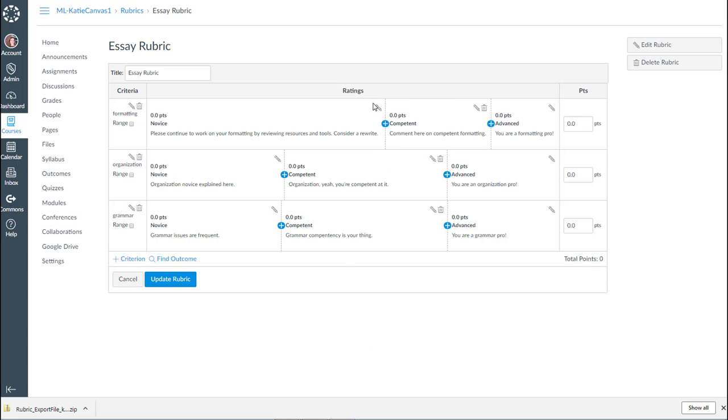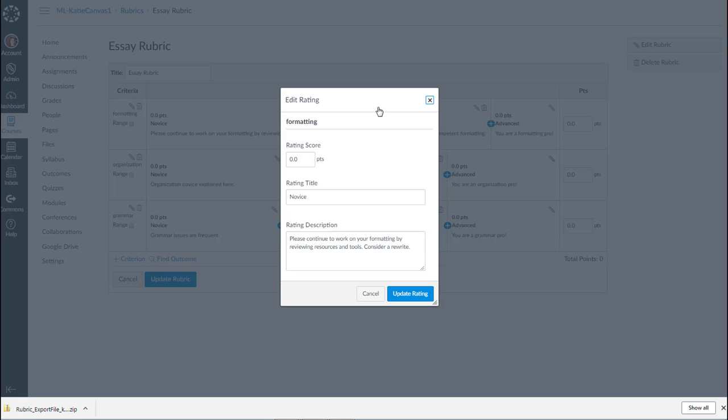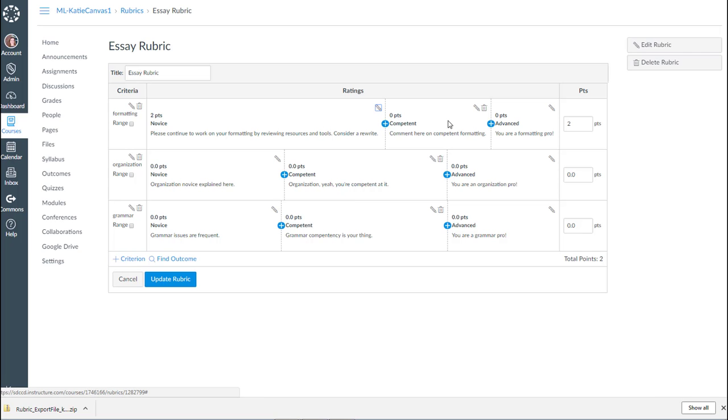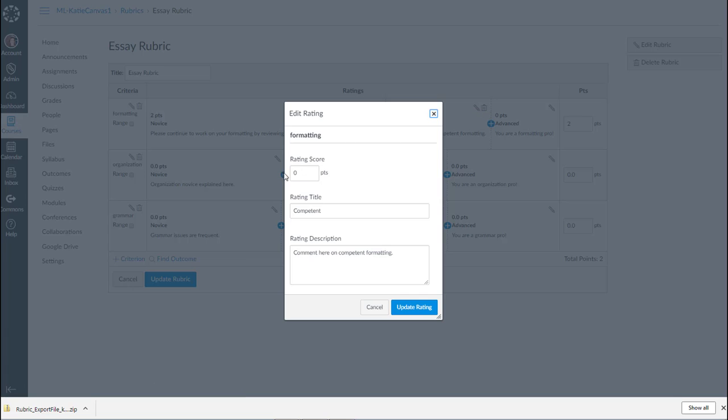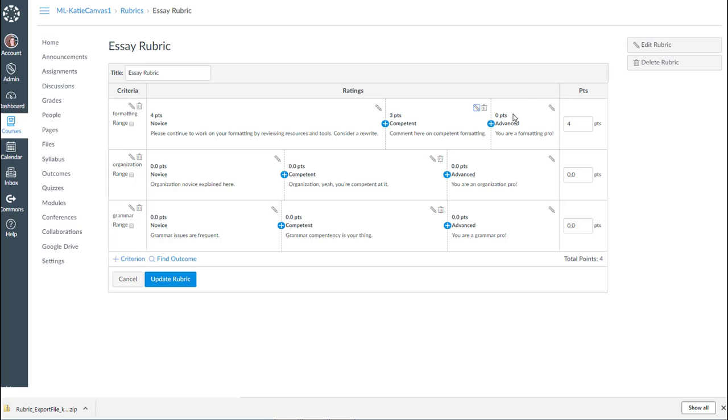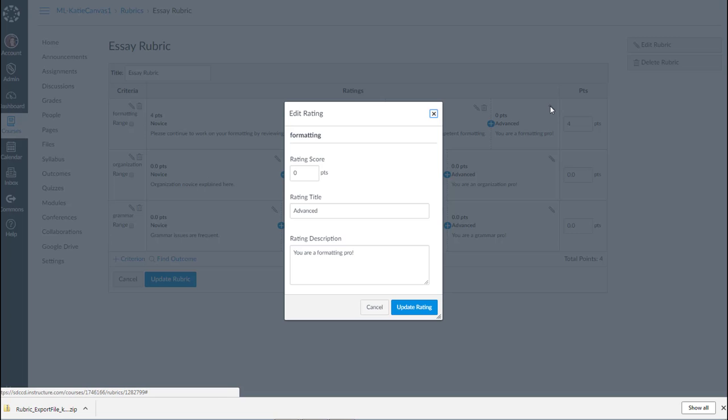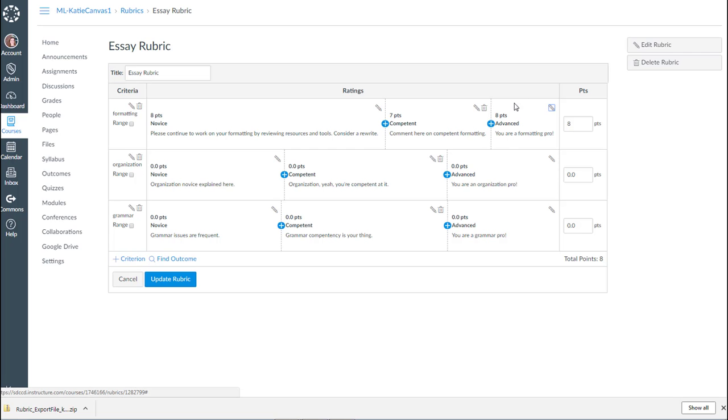And then I need to update the point ranges. So my rating title is, I have to decide how many points for novice. So it was, I'm just going to say 2. And then competent, so you can see how it's going to require updating. And then it adds it up for me over there.